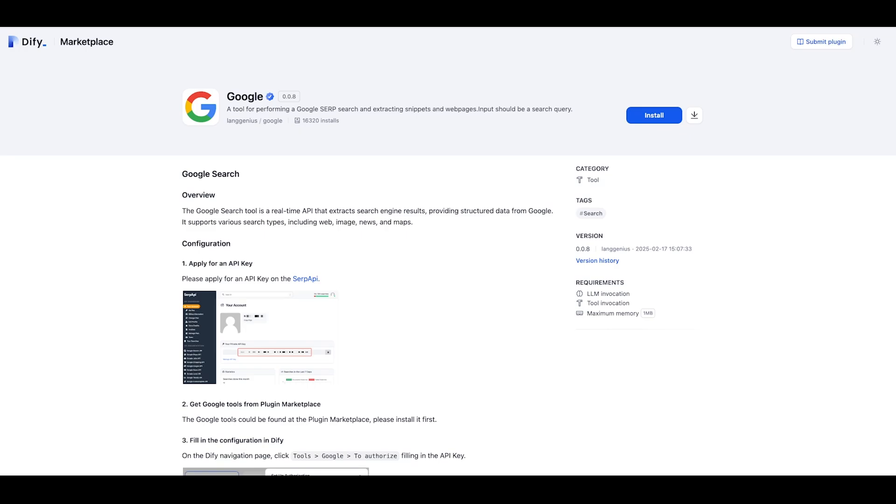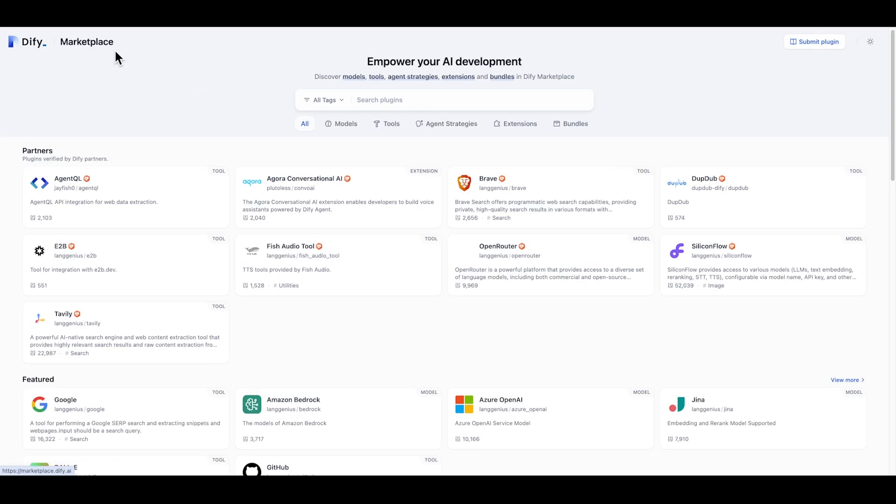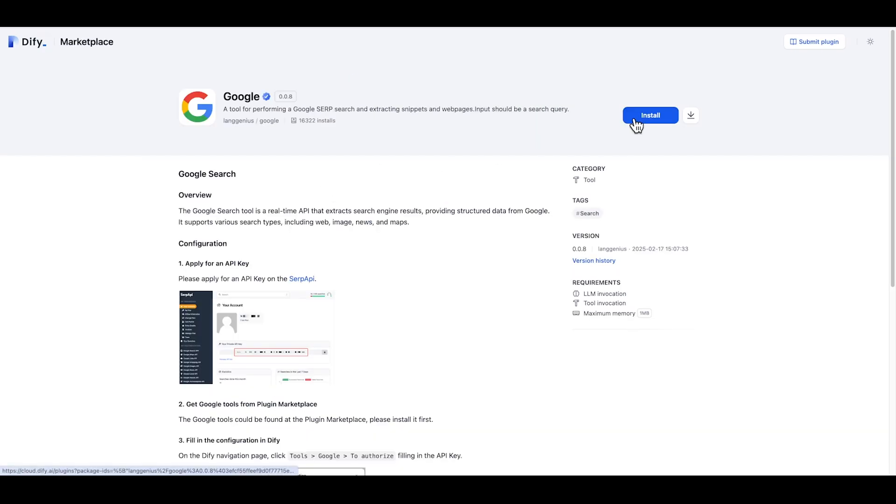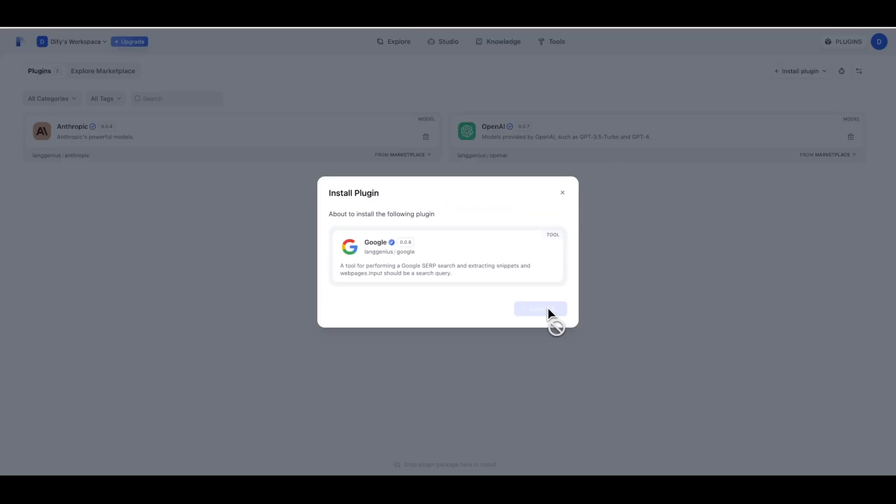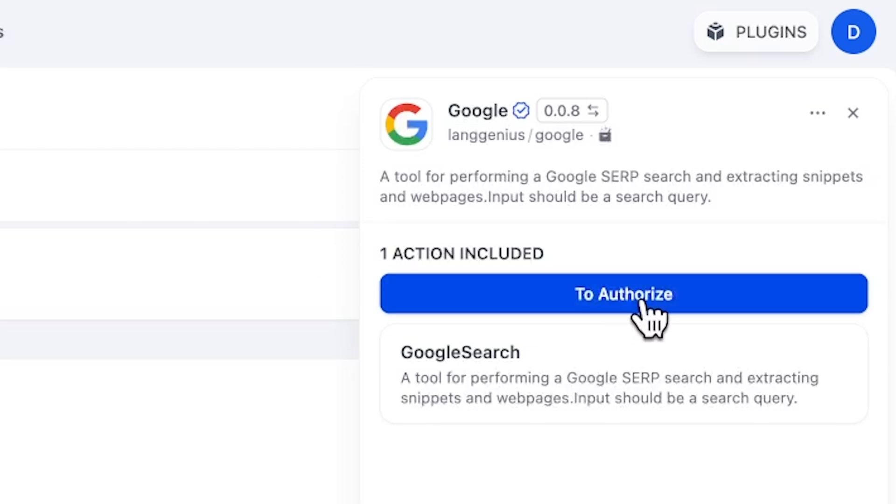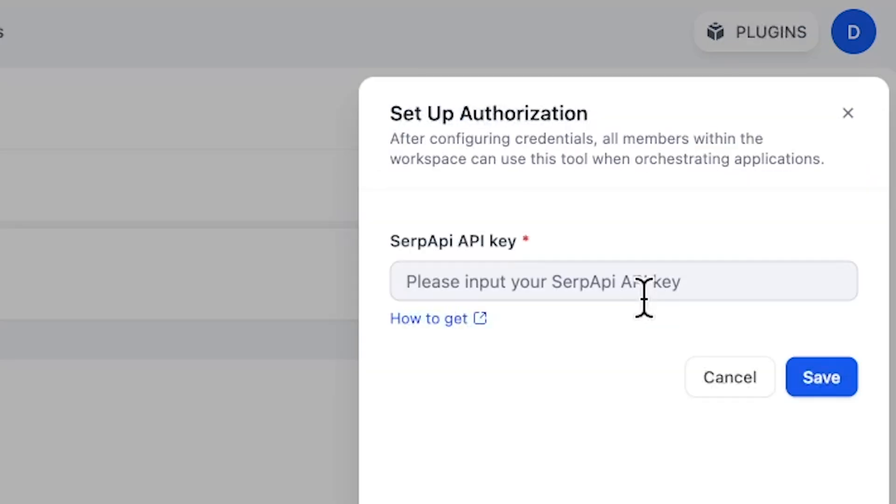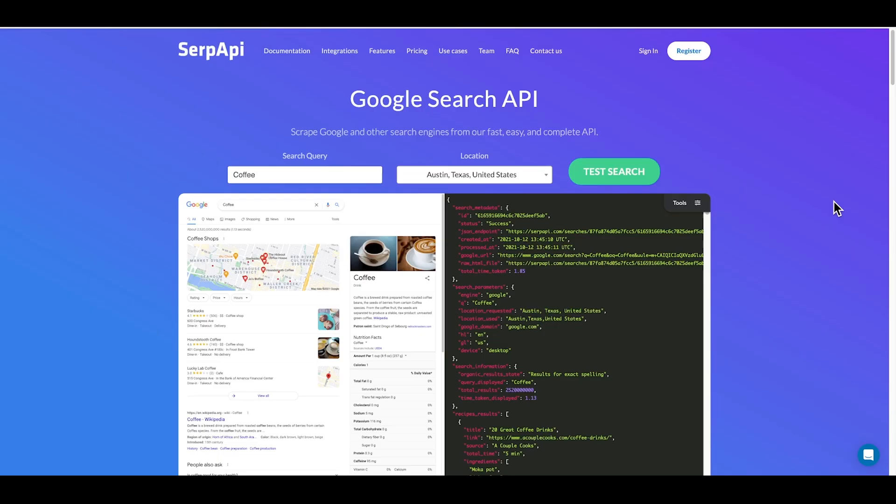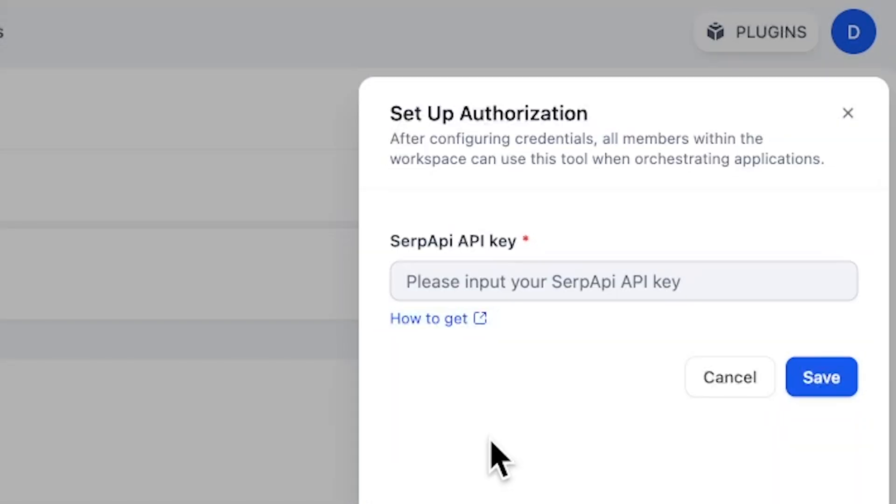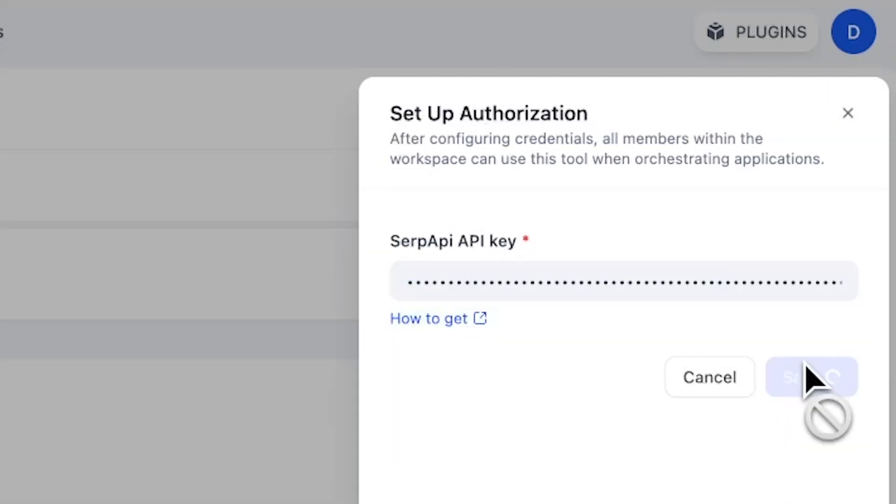Let's use the Google search tool as an example. To use it, first go to DeFi's marketplace, search Google, and install it. Now that it's installed, you should authorize this tool first. Because in most cases, a tool is an integration with other products. Here, we actually use a product called SERP API, which specializes in various search engines. You can check it at serpapi.com. I'll just paste my SERP API key here, and now our tool is successfully set up.